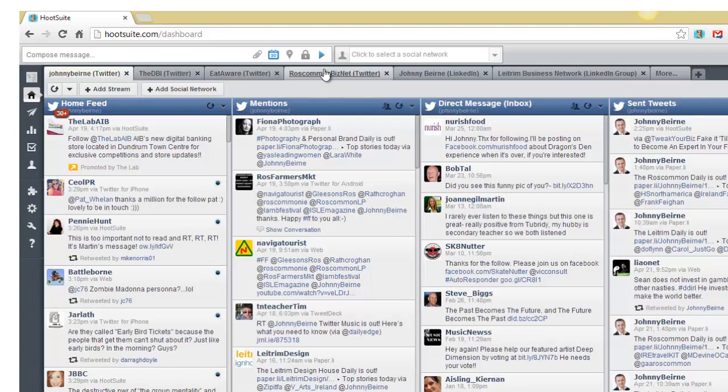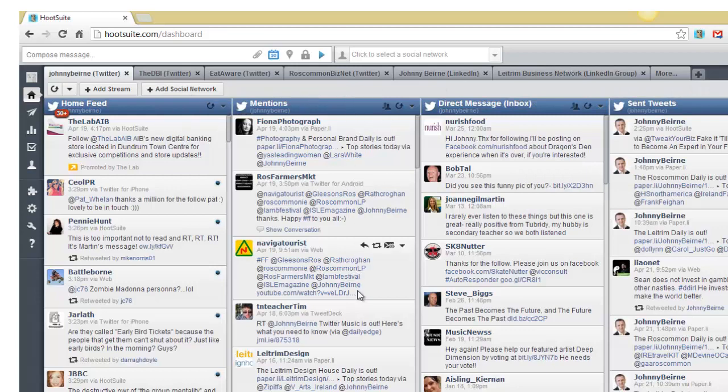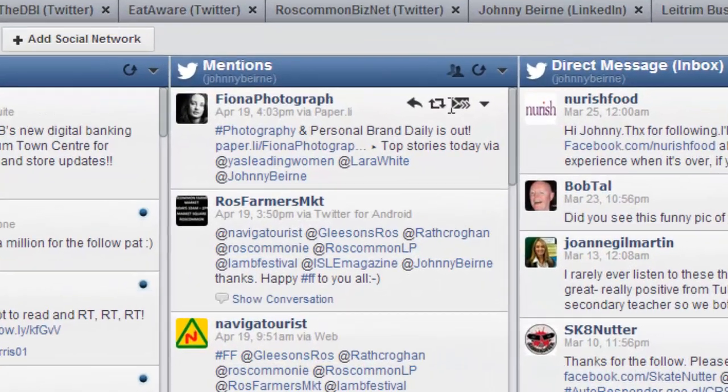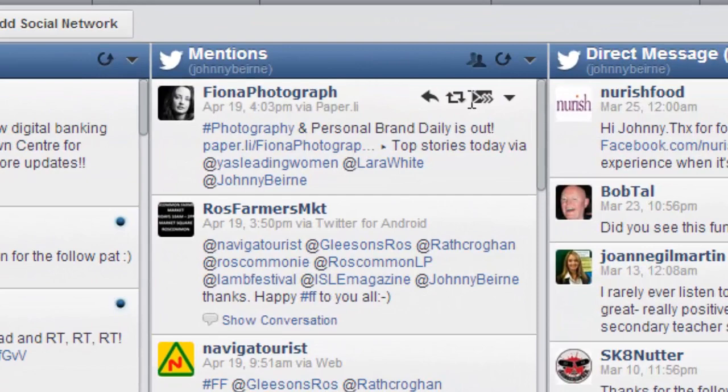These are other Twitter accounts that I have and my LinkedIn groups and profiles. The second column is anybody that's mentioned you on Twitter. It's good to reply and thank people for mentioning you sometimes or to retweet depending on what they've said.